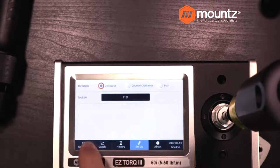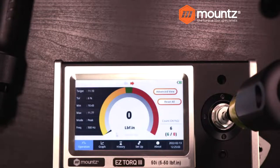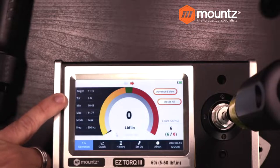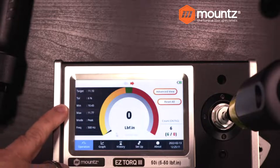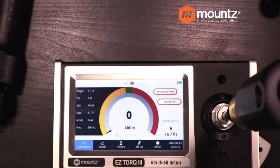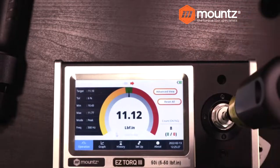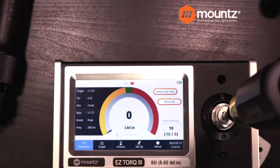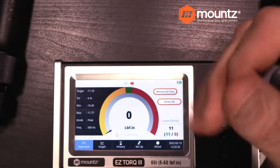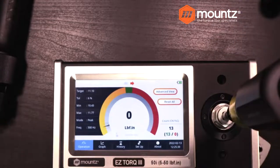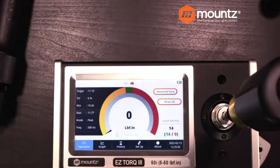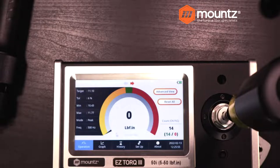On the operation screen you can see our target is at 11.1 inch pounds. We have our minimum value, maximum value, peak value, and hertz setting. We can go ahead and take our readings. Anything outside of an acceptable level is going to be in an orange area just beforehand. We can take as many readings as we would like — whatever the management objective is for how many readings you want. That is how you complete the hand tool testing.